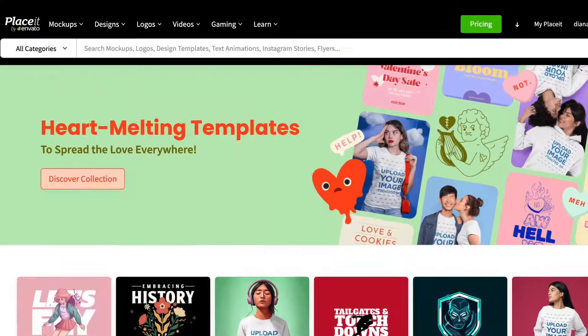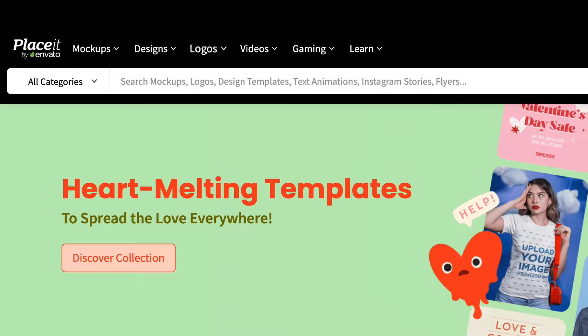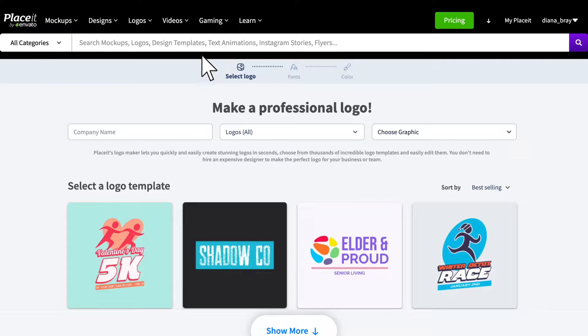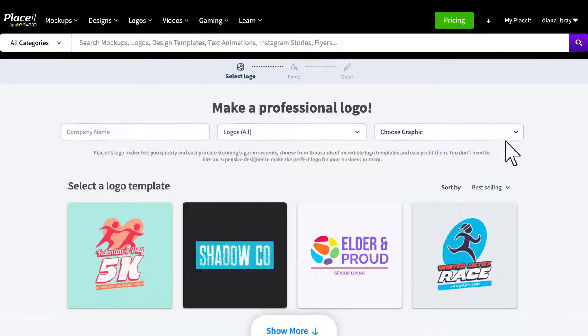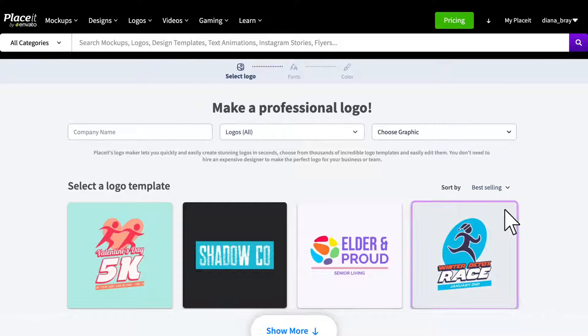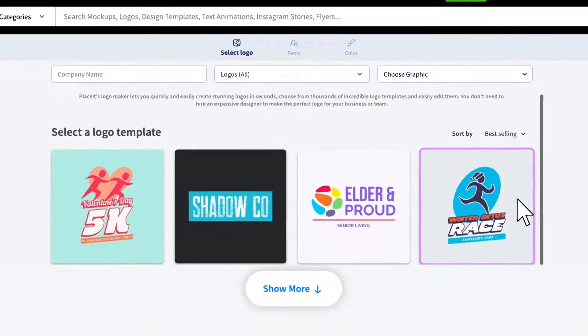To get started and create your own logo, first you have to go to Placeit's logo maker. Once on this screen, you can either fill in the text boxes or click on the 'Show More Logos' option to see more logo inspiration.